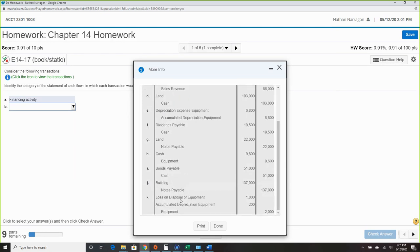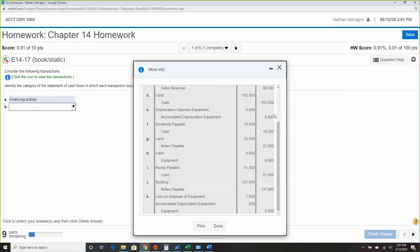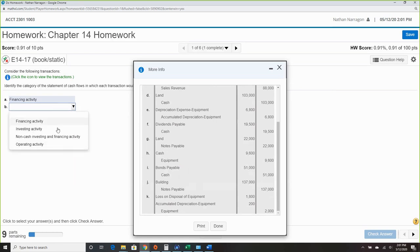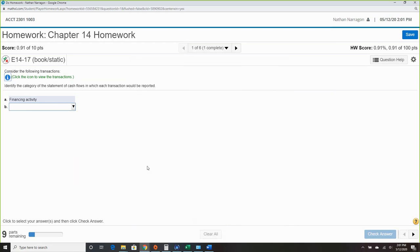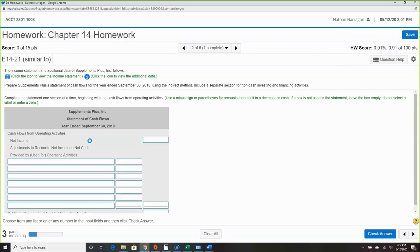Item B is probably going to be operating. Item C deals with depreciation — that's a fun one. Remember you have four options with three tries, so the odds are in your favor.